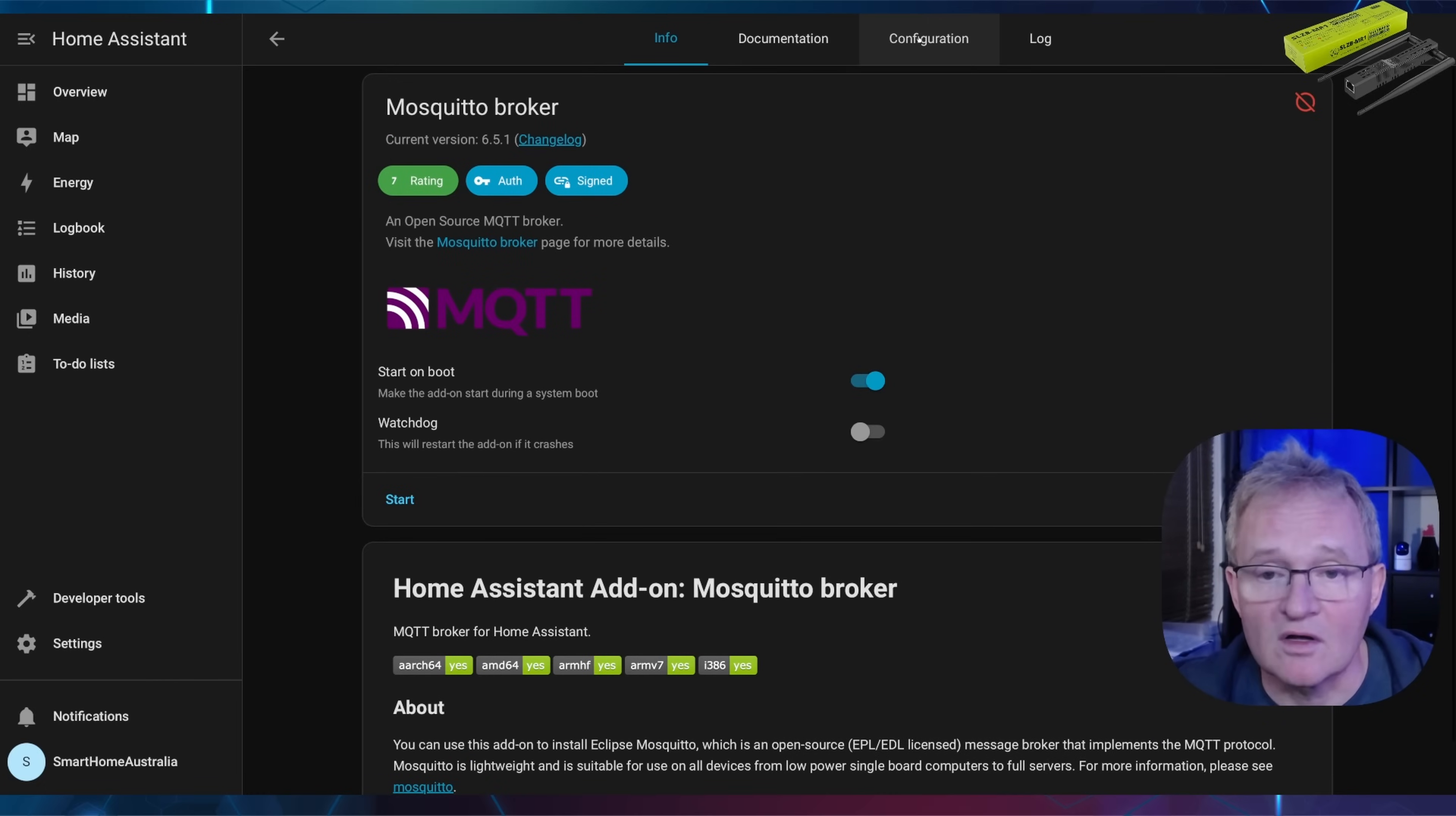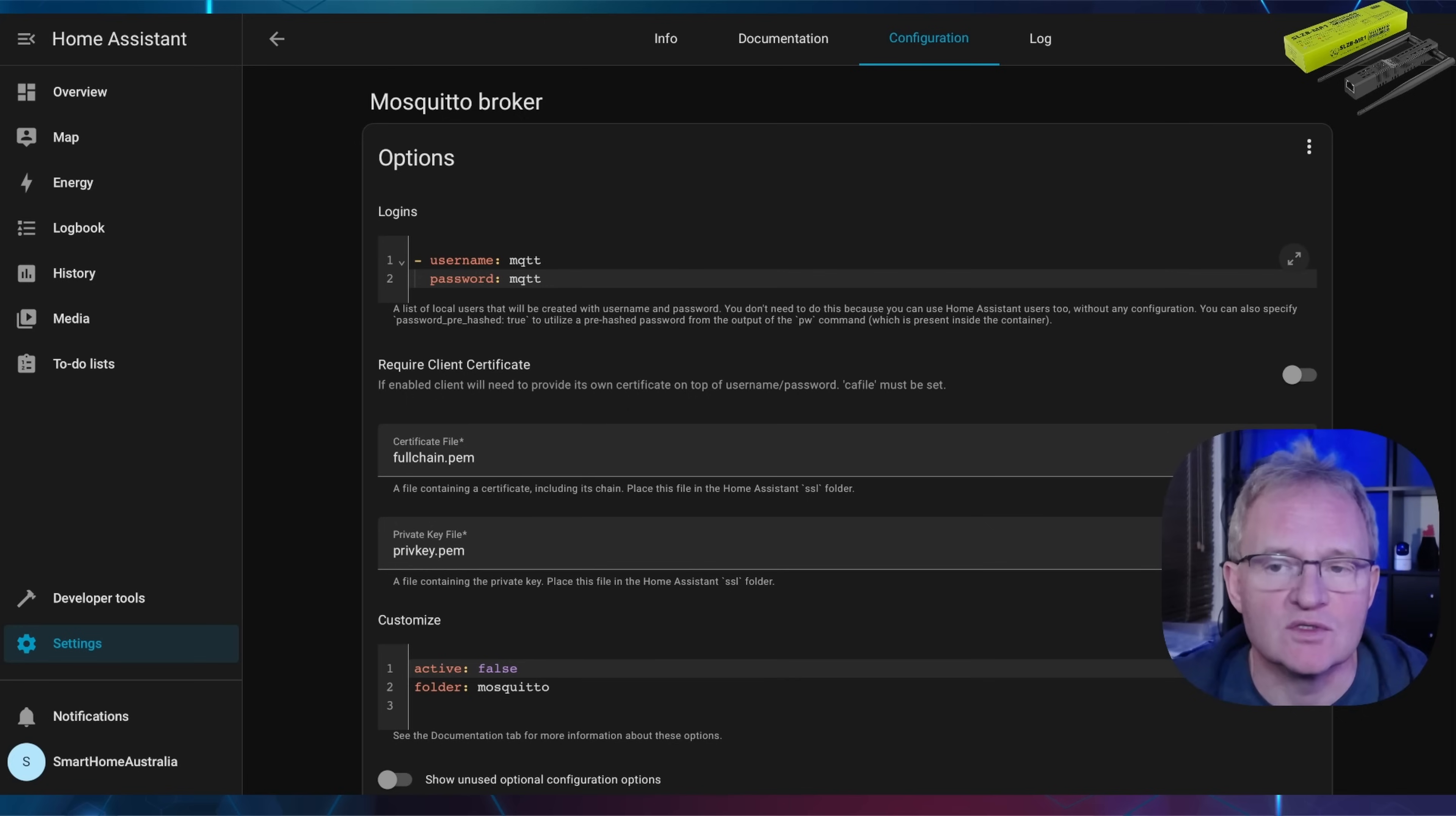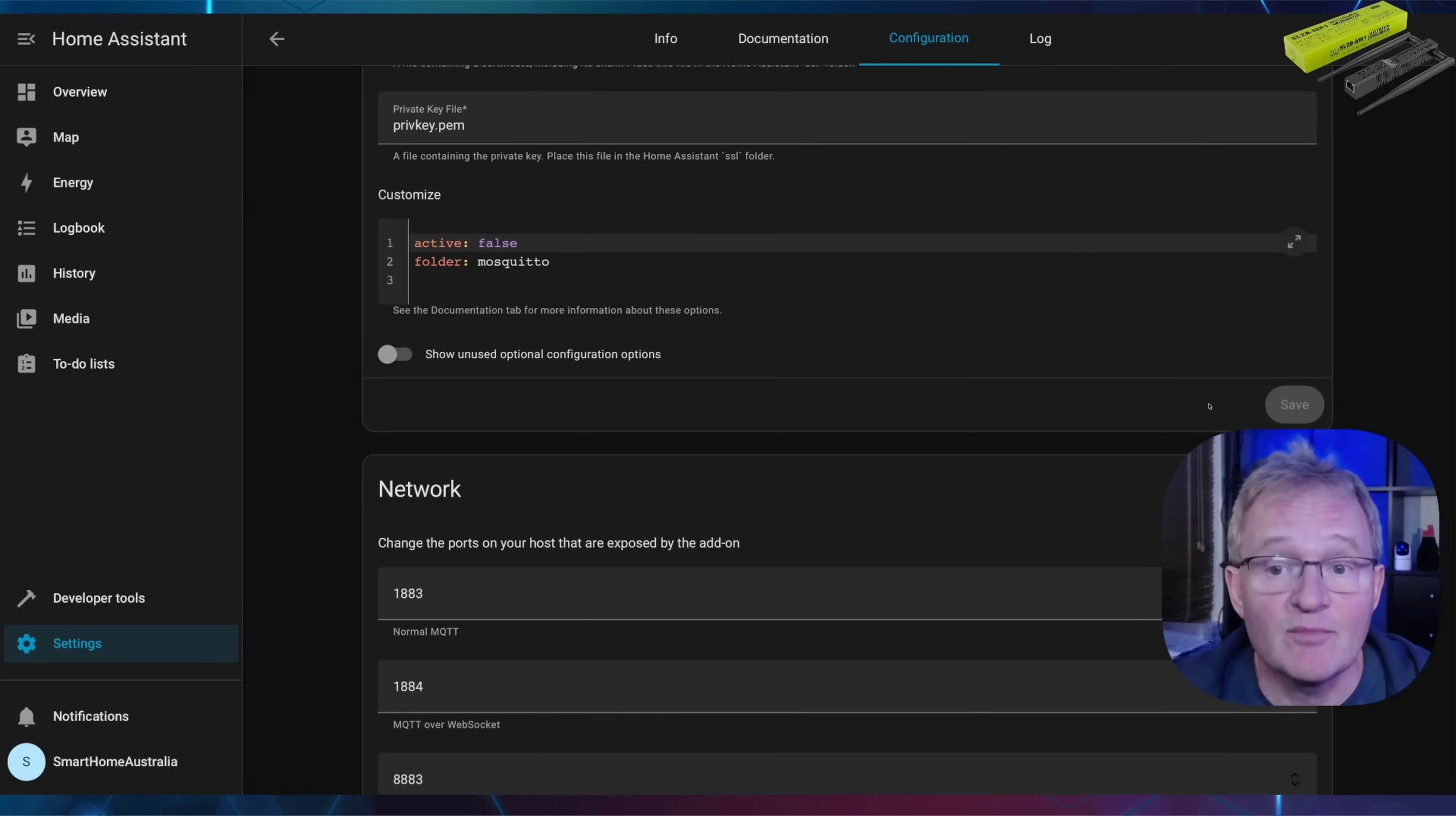Now before you can start the Mosquitto broker, you'll need to do a bit of configuration in it. Press configuration in the top menu. For logins, as we'll be using a third-party add-in, we'll need to use one. If you watch my previous videos on this, I inserted a lot more security about this. Video in the pop-up above. But for this example, I'll use the username MQTT and the password also MQTT. Copy on screen or in the description below. Now scroll down and press the save button. Make sure that this is the save button for the section that you're updating. The save button will gray out if it is saved successfully.